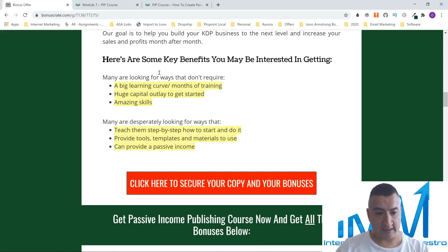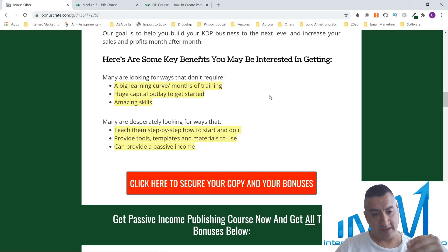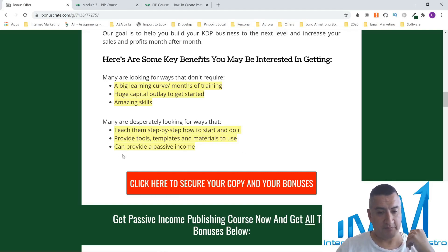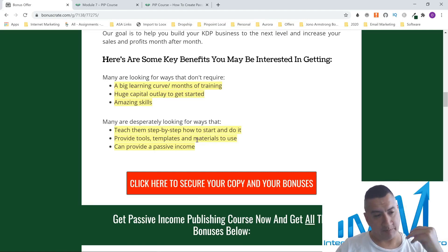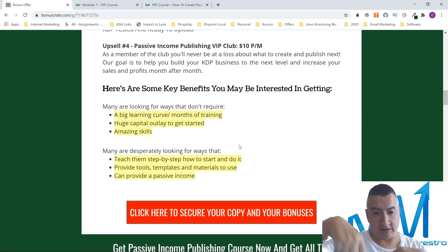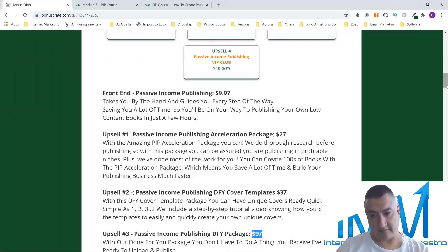Here are some key benefits: many are looking for ways that don't require a big learning curve, months of training, huge capital outlay, or amazing skills — and you don't need any of that with this course. It's only seven modules. The course also provides step-by-step guidance, tools, templates, and materials — everything covered. If you want to get the course, click on the link below and click to secure your copy and bonuses.